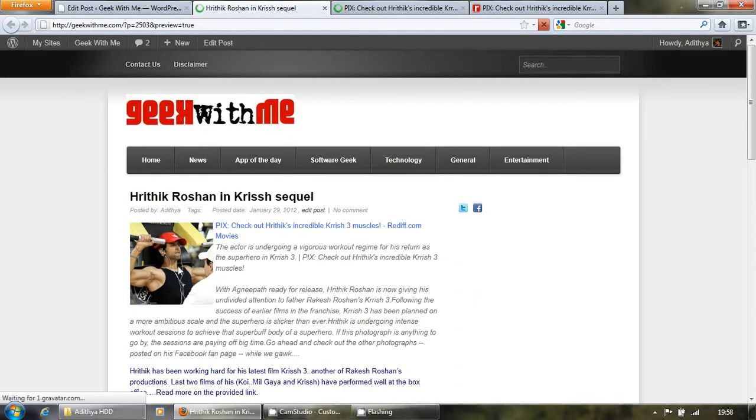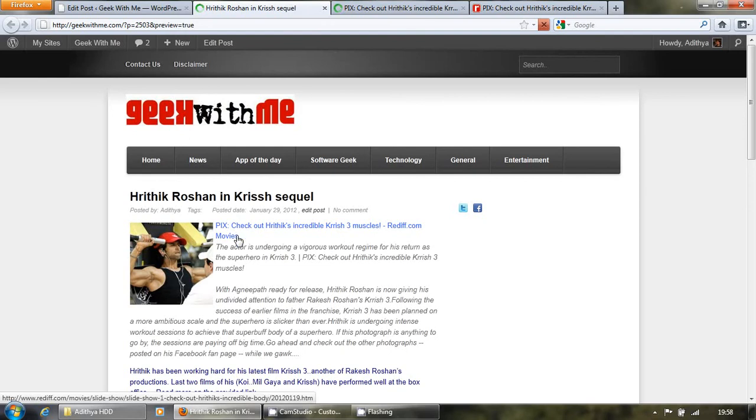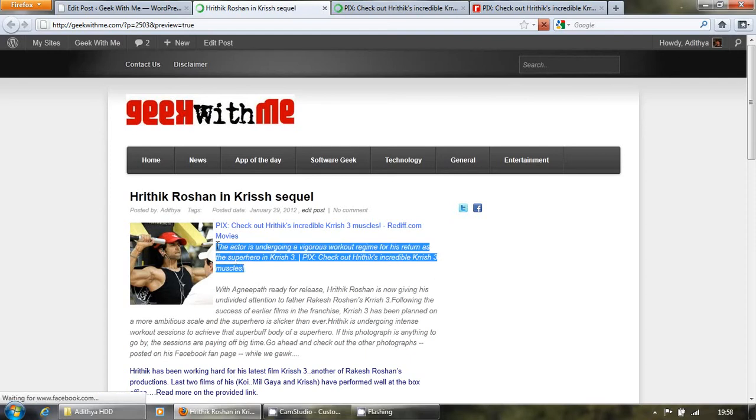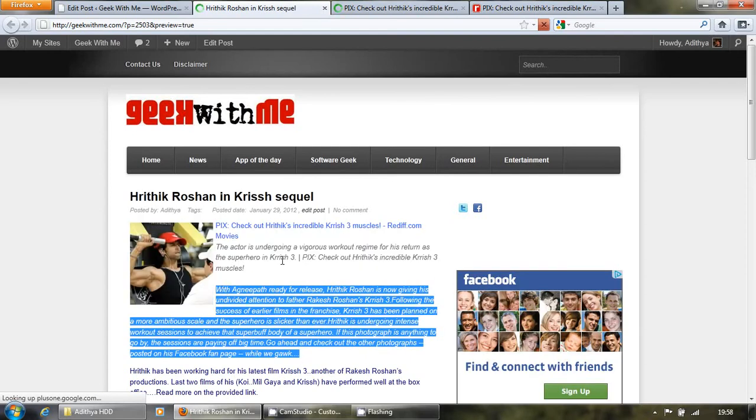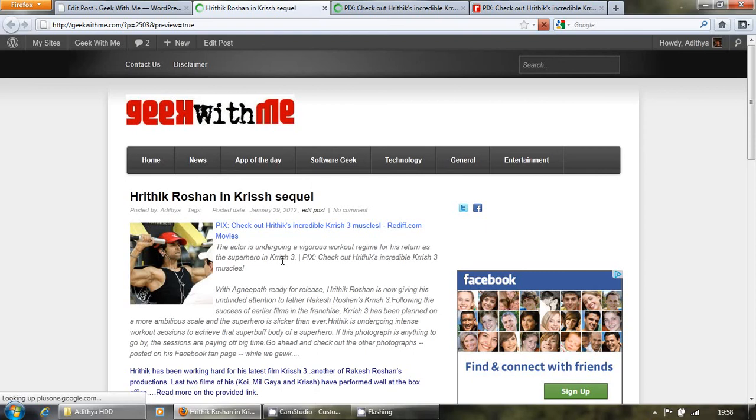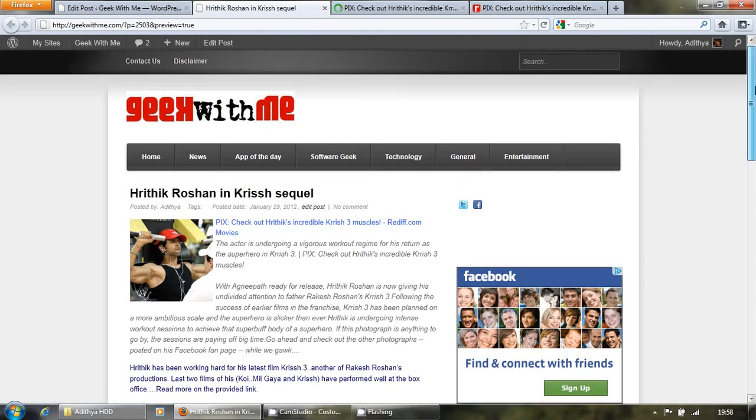See, this is the image, this is the title, some meta description, and couple of paragraphs. So this eases your job while writing a post.